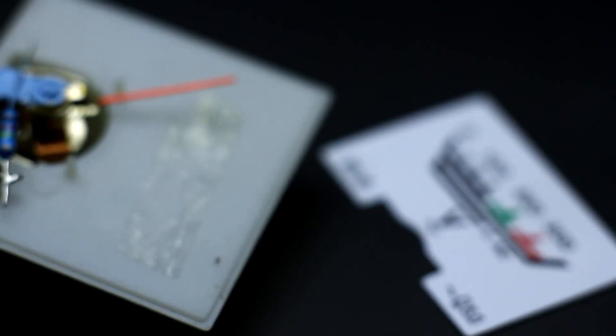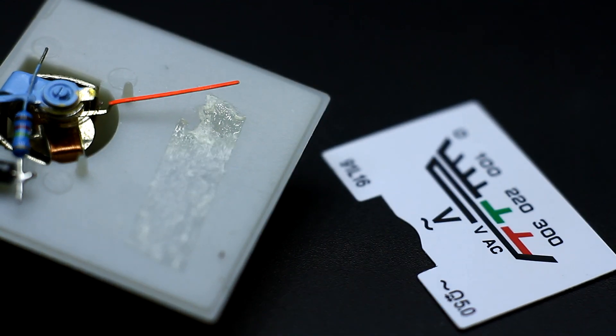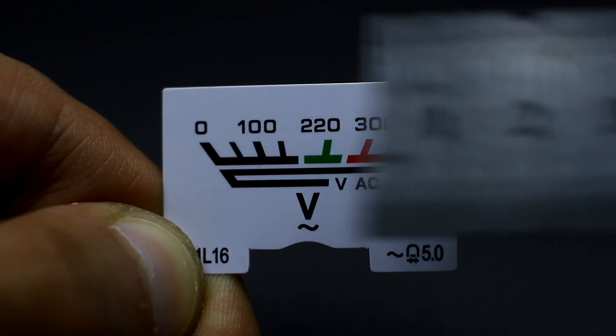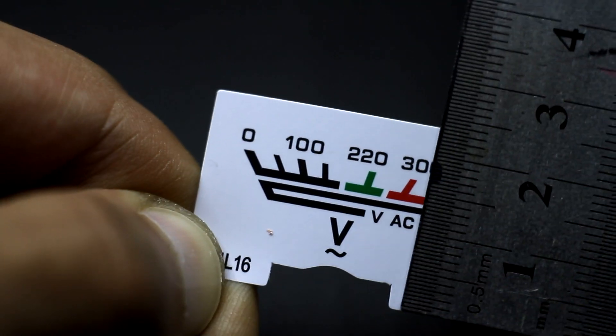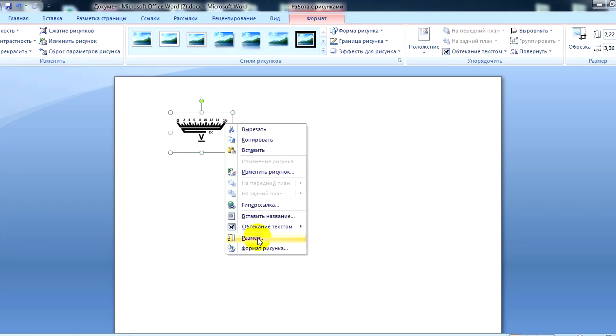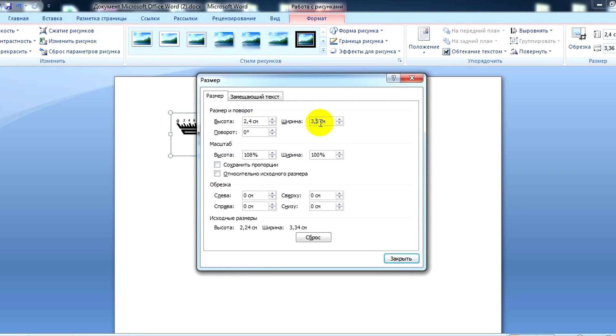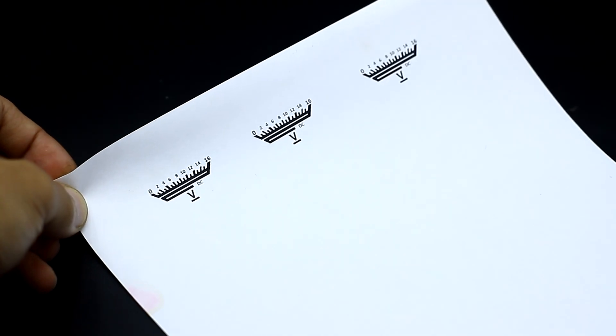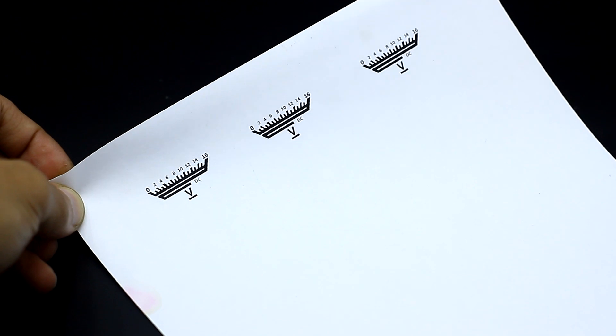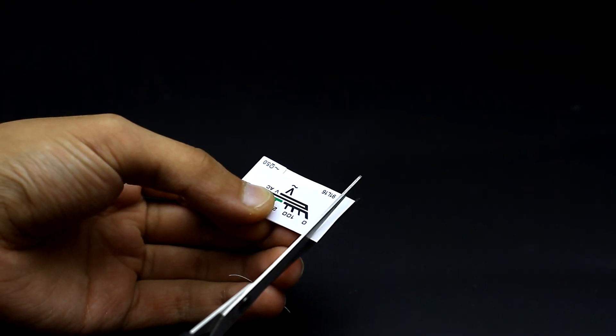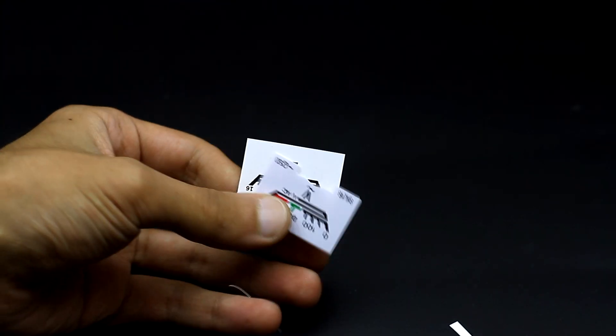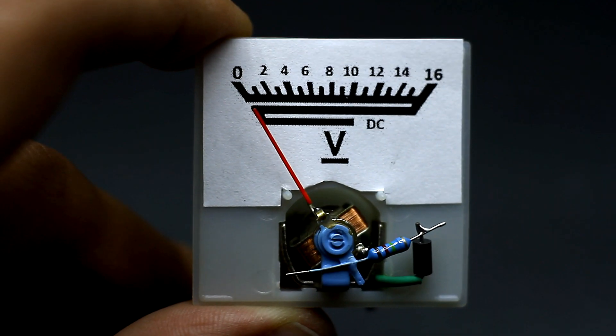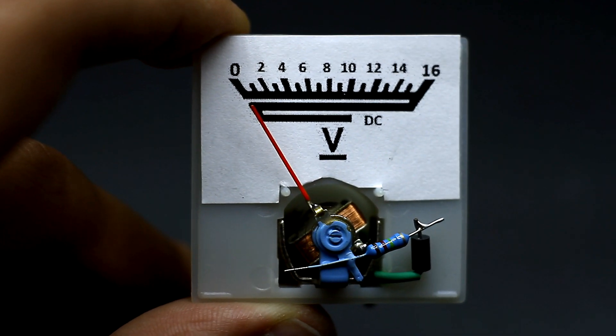I decided to make a scale at 16 volts. We measure the dimensions of the native scale with a ruler, then open Word, insert our drawing, and indicate the dimensions. In the end we print it all out, preferably a few pieces, just in case. Cut the piece of paper to the desired size and glue in place with any glue. Okay, with this sorted out.